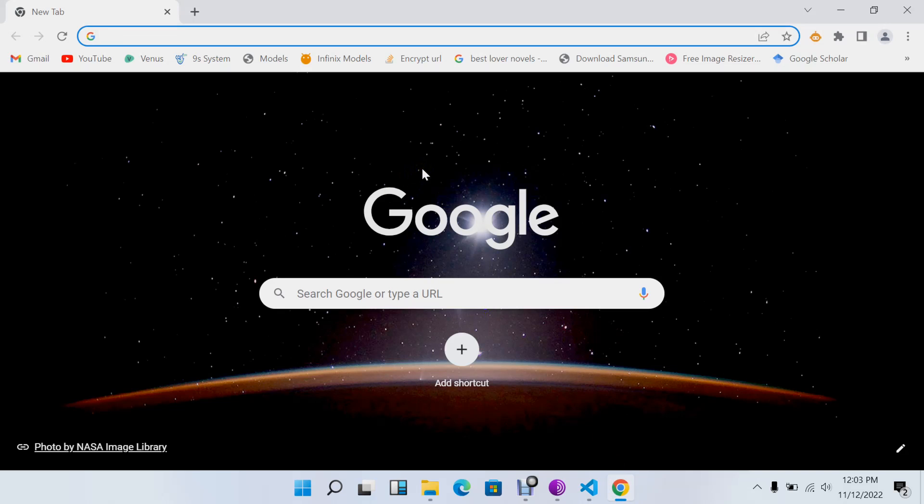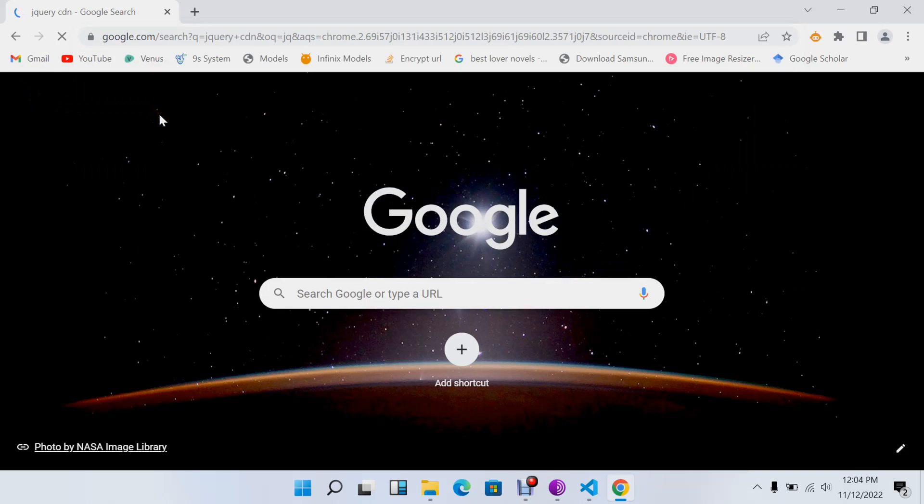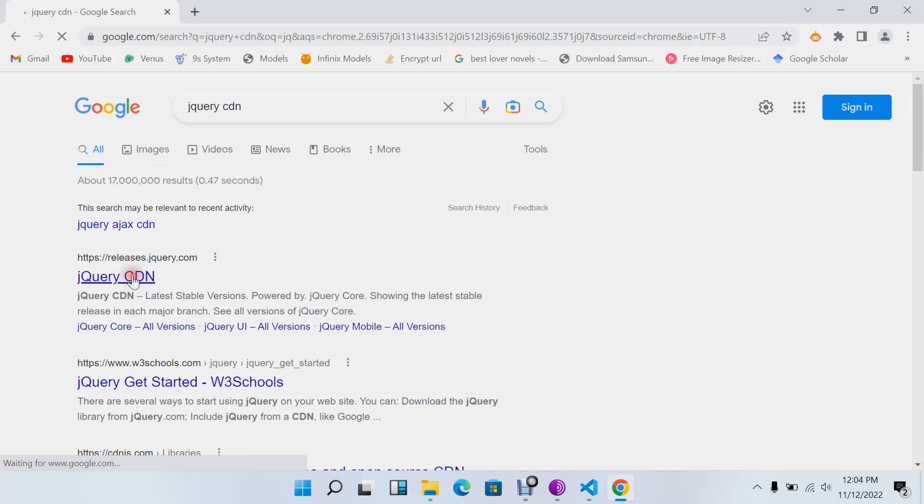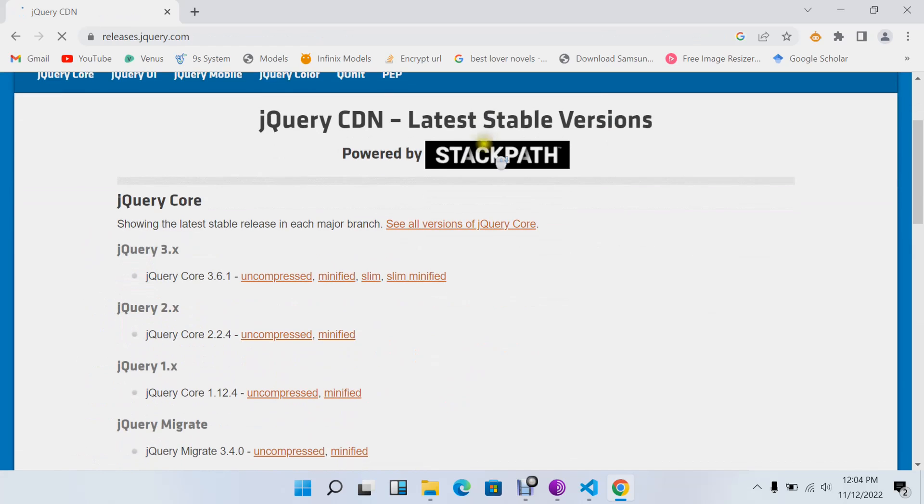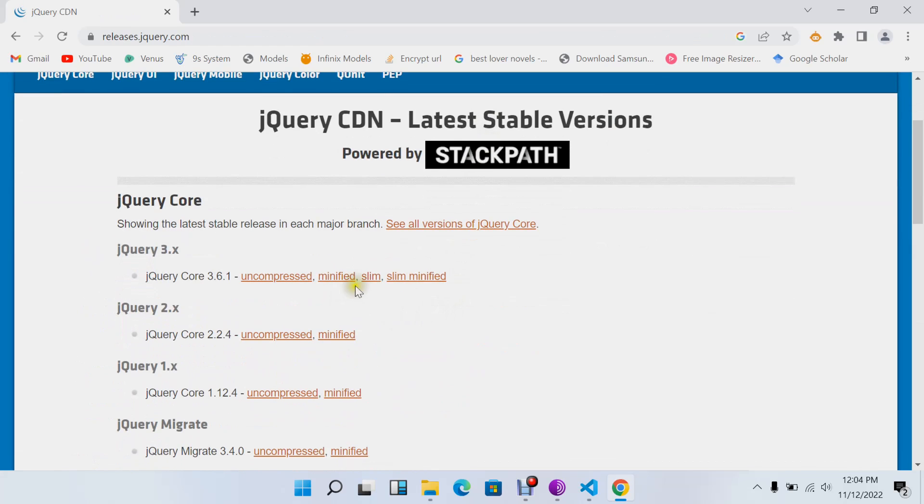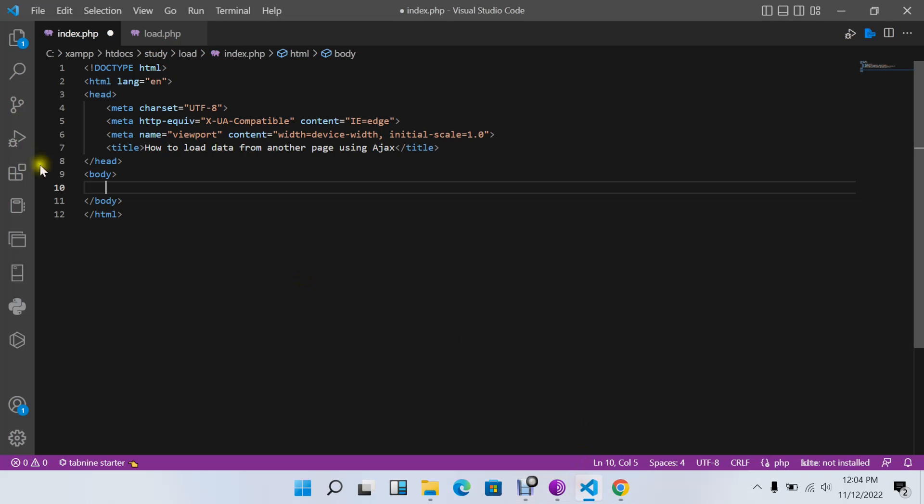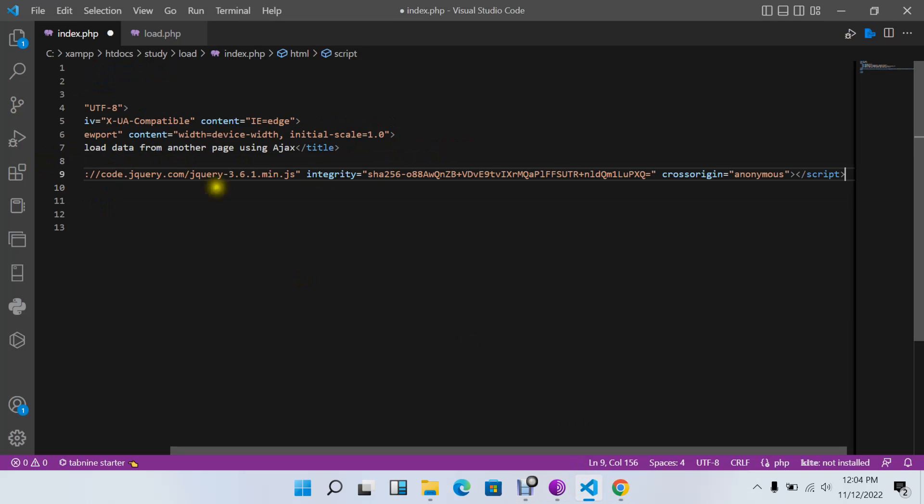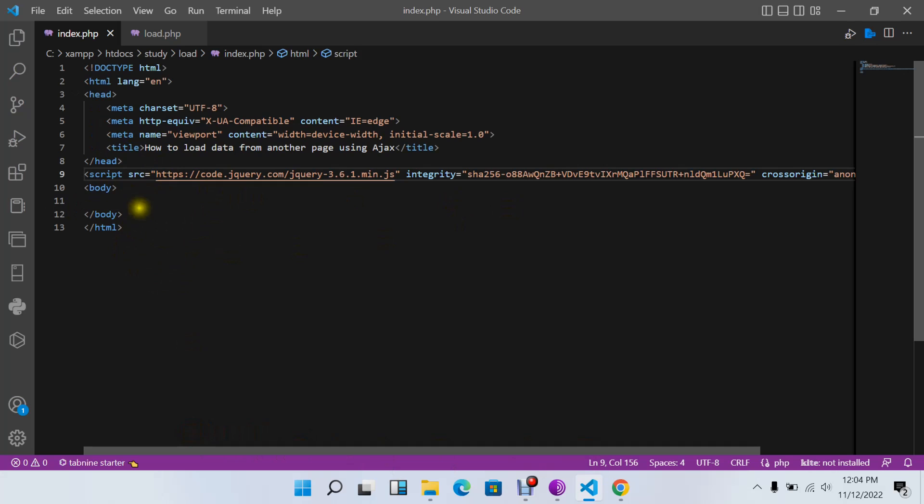The first thing we need to have is the jQuery CDN. jQuery CDN is free, so I'll just copy and paste this. I'll use the minified format and paste it below my head tag.